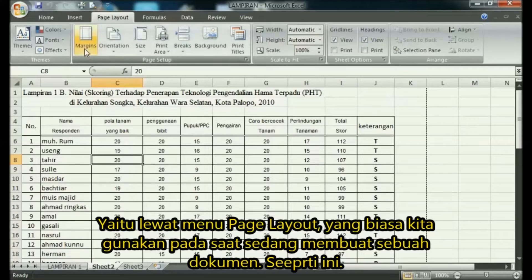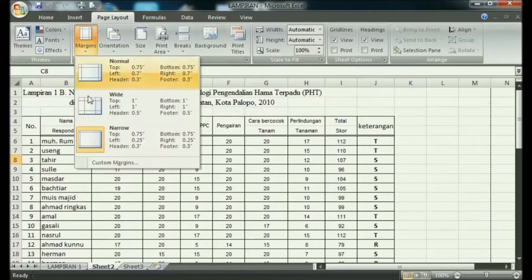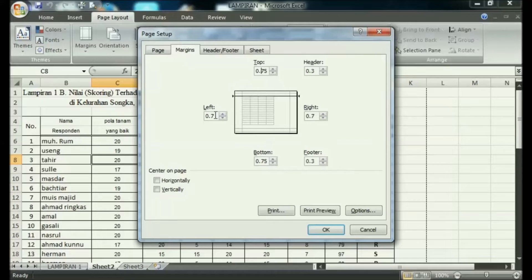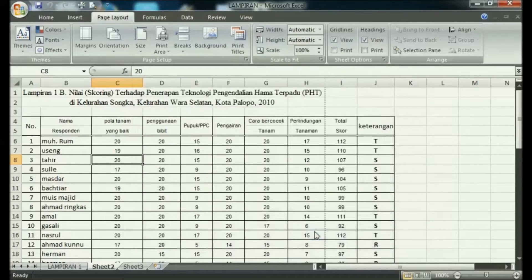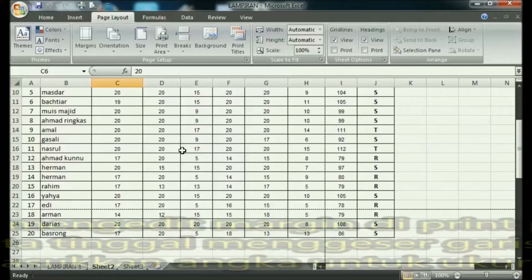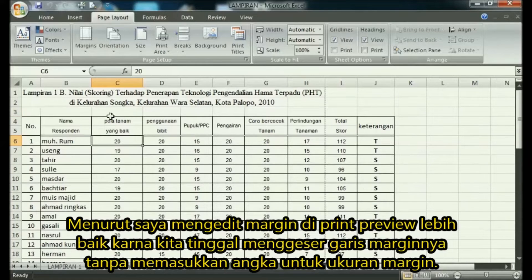One of them is to set and edit Excel margins in print preview. The trick is to enter the print menu by pressing the P and control keys on the keyboard simultaneously. Then a new print window will appear, and select preview in the lower left corner. Or if you want to be quick, you can also click the office button in the upper left corner of the Excel worksheet, then hover over print and select print preview, after which it will immediately enter the print preview view.